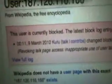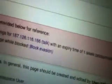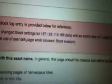This user is currently blocked. Account creation blocked. Email blocked. Cannot edit its own talk page, with an expiry time of one week, revoking talk page access. Inappropriate use of user talk page — vault blocked. Block evasion.